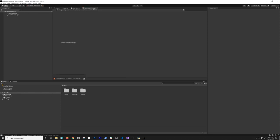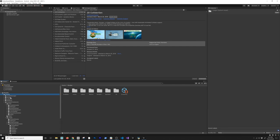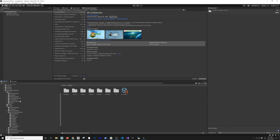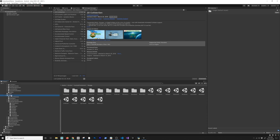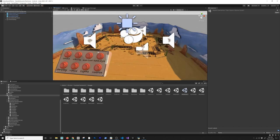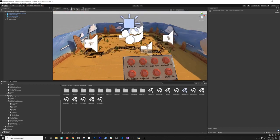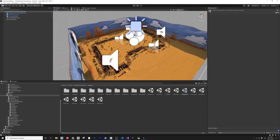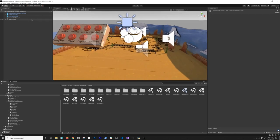Everything loaded correctly. Let me check what we have in the Oculus Integration: audio manager, avatar, lip sync, platform, sample framework, usage, core — there are a lot of examples Oculus provides. I'm going to click on Usage and look at the Hand Interactions demo. This one lets you press buttons and interact with the scene based on what you press.